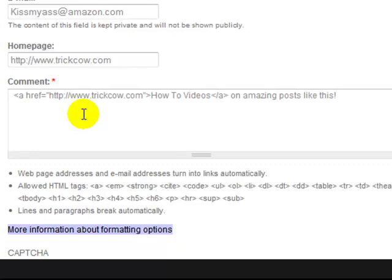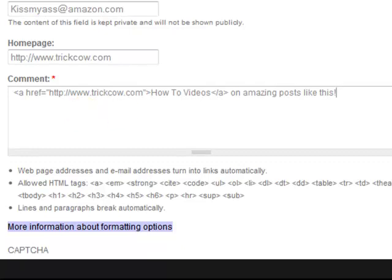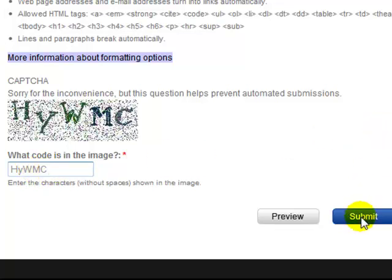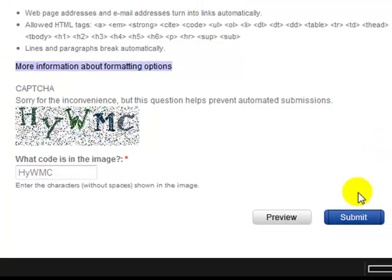Finish it up. Punch in the captcha. I hate these things. Click submit.